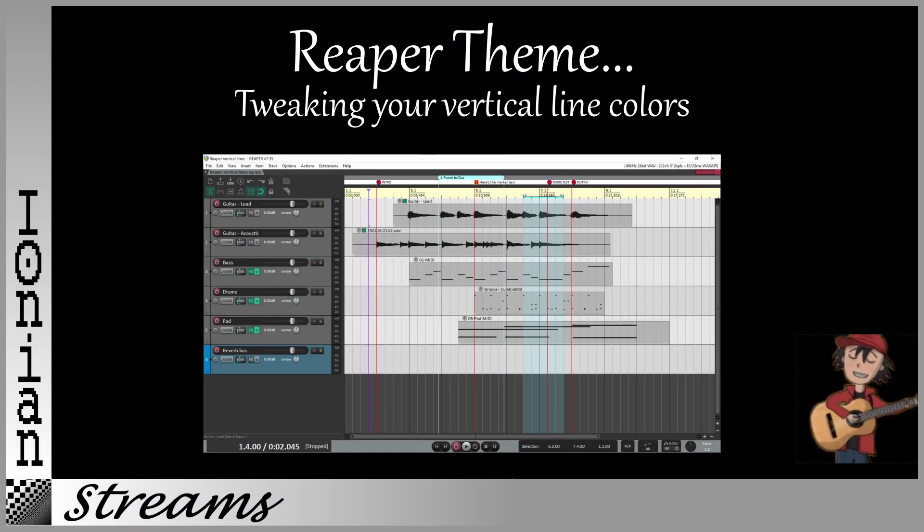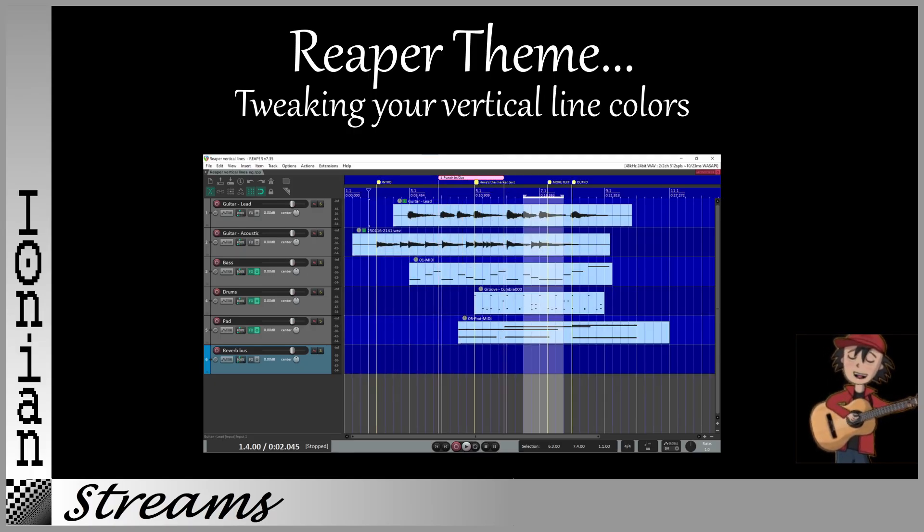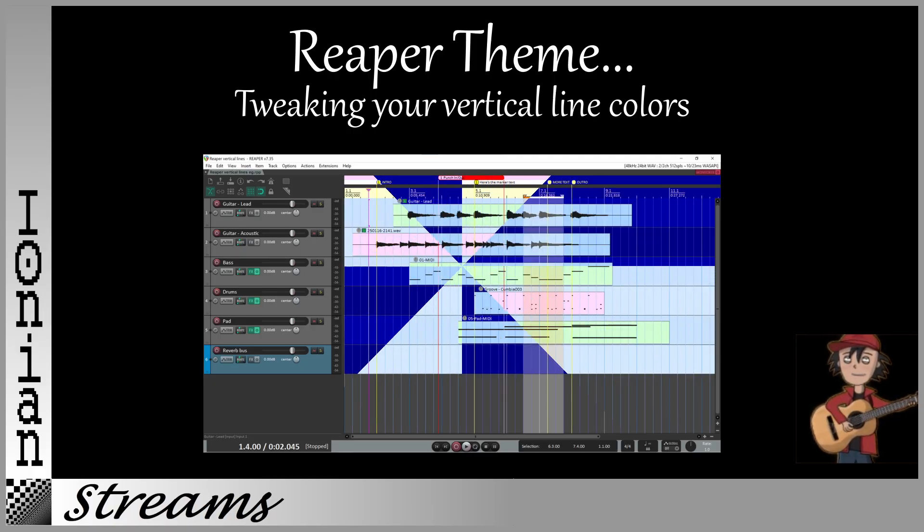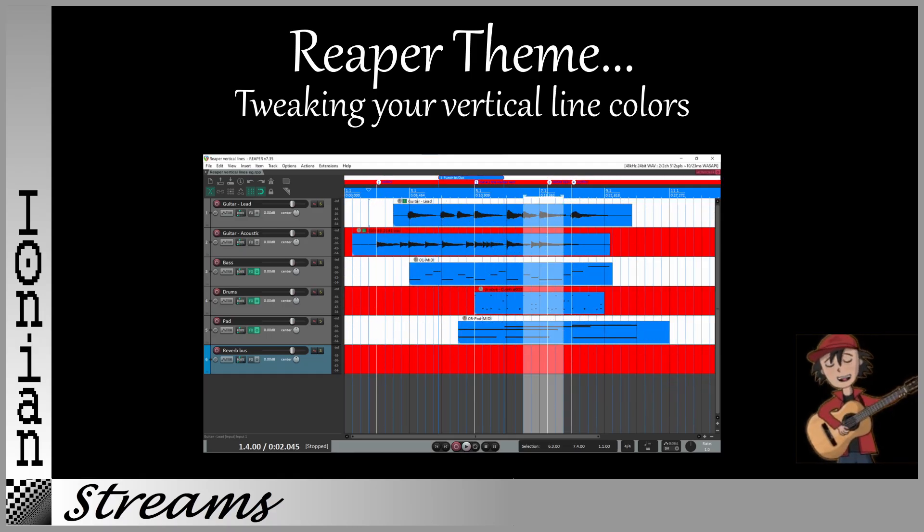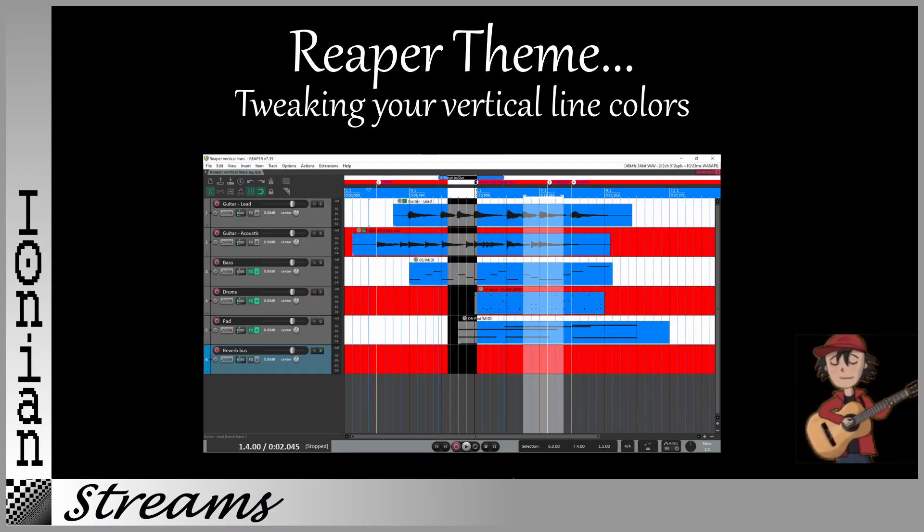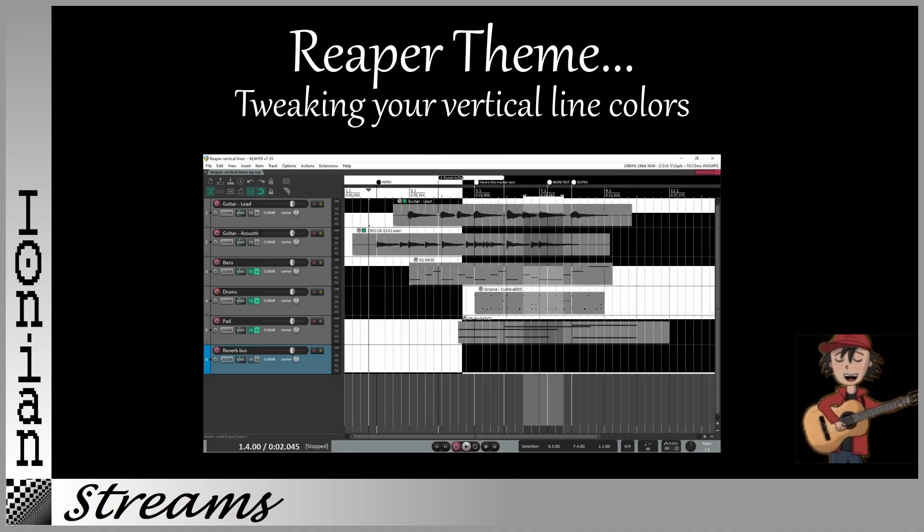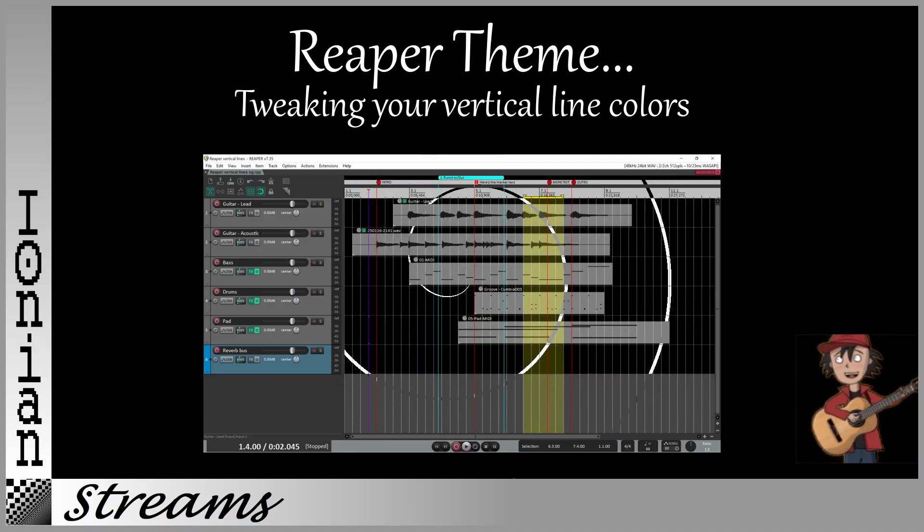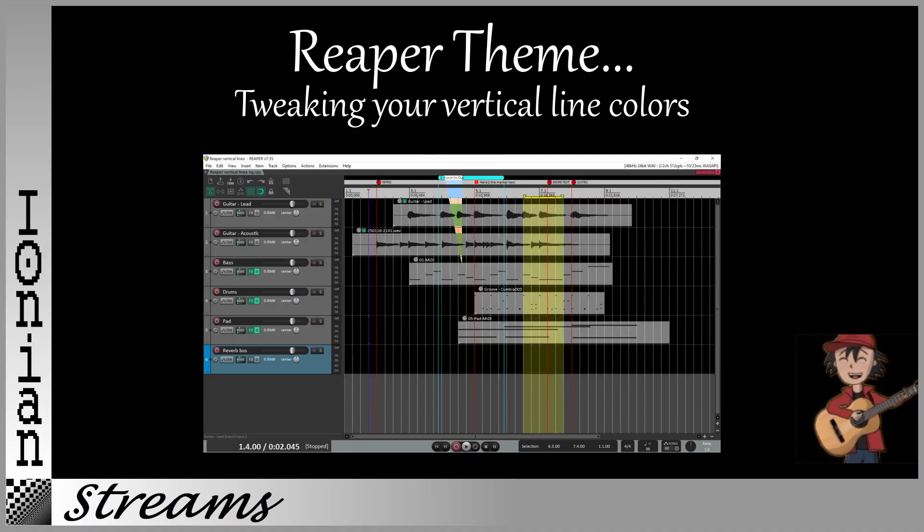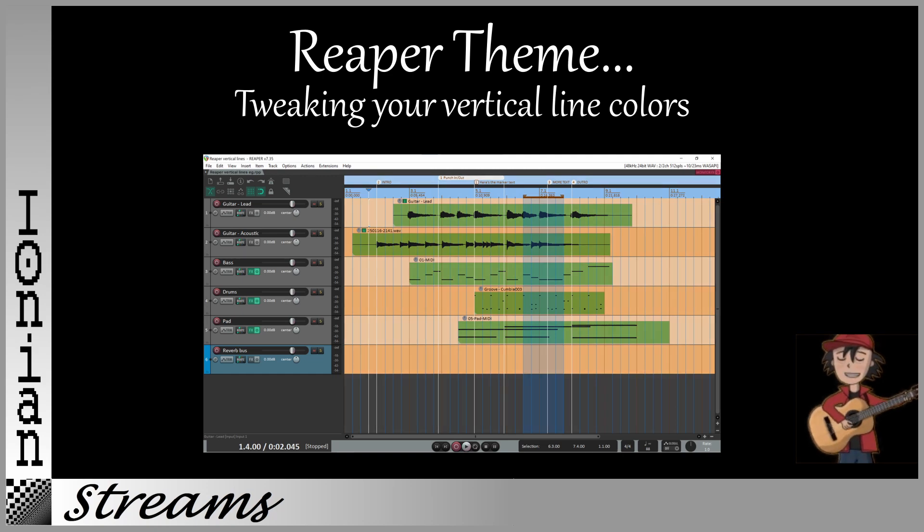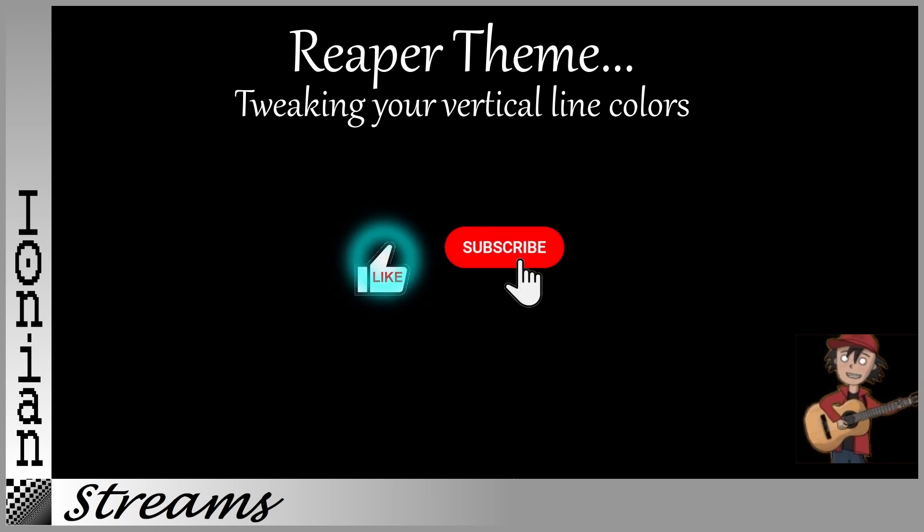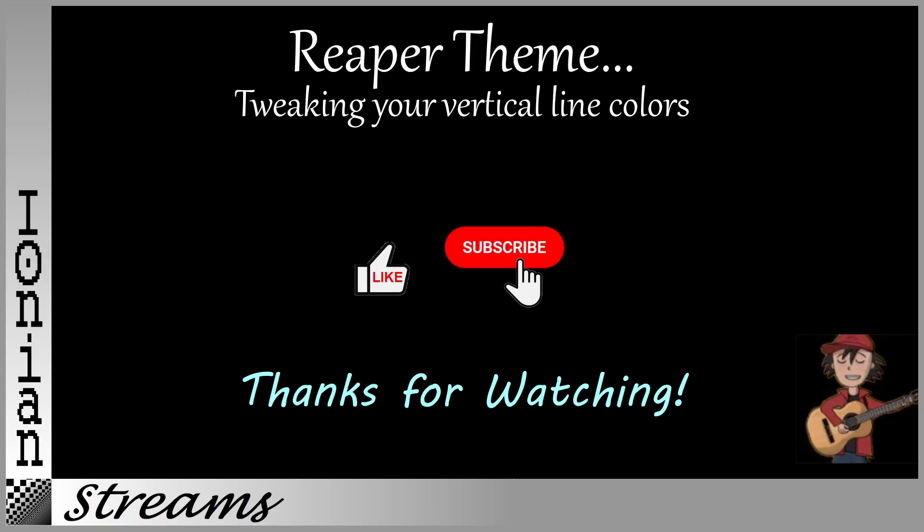I hope you found this video helpful. It's great that Reaper lets us tweak all these colors. The themes you're seeing now were all created using only the settings explained in this video. So get to work and create your vertical lines theme. Or two, or three, or four, or five, or six, or seven. Please like and subscribe. Thanks for watching.